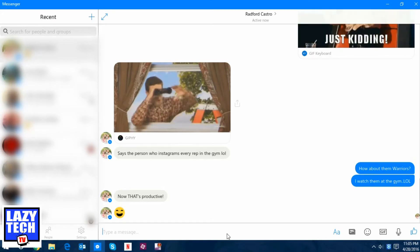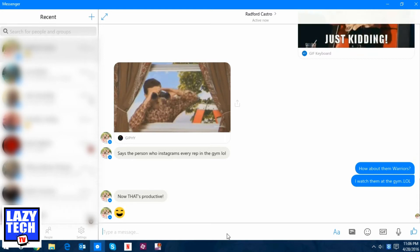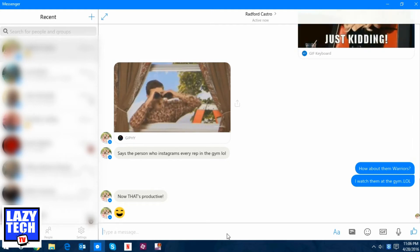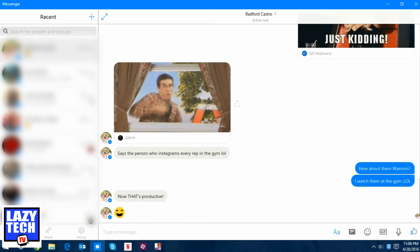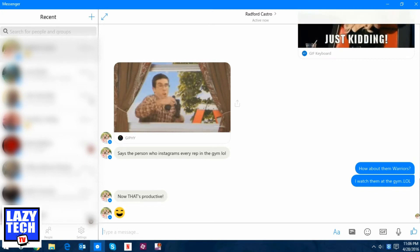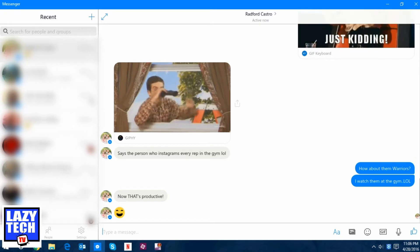On the left side you have all your existing conversations and it shows the last message that was either sent or received. On the right side you have the larger field of the existing conversation. Right here we're talking with my buddy Radford Castro, who incidentally is the founder of LazyTech Guys, now LazyTech TV. Just like you would expect, whatever platform you're on, what's going on here is going to be mirrored and you can pull it up on your phone and continue the conversation when you leave the computer.